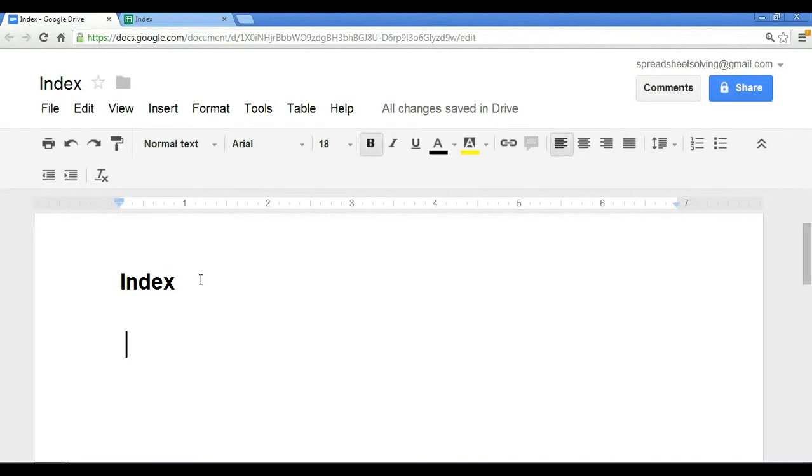Hi there, and welcome to Spreadsheet Solving. In our video today, we want to cover a very powerful function, and that is called the INDEX function.